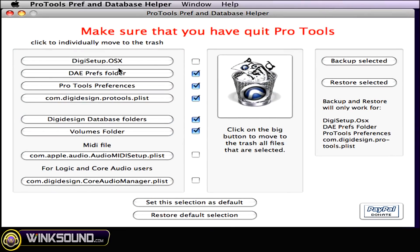it gives you all these options of folders or files that get corrupted sometimes in Pro Tools and therefore, when you delete them, Pro Tools, once you reopen the application, will create a new file for you.